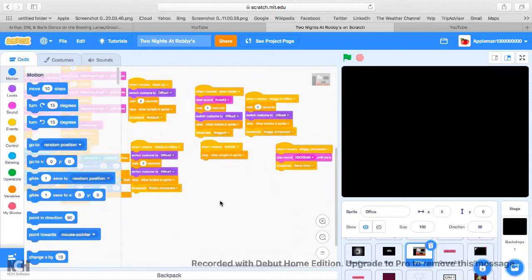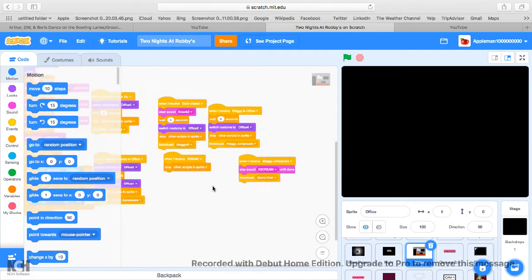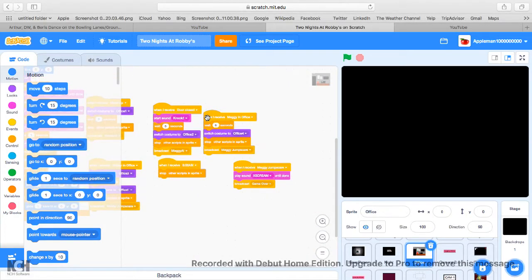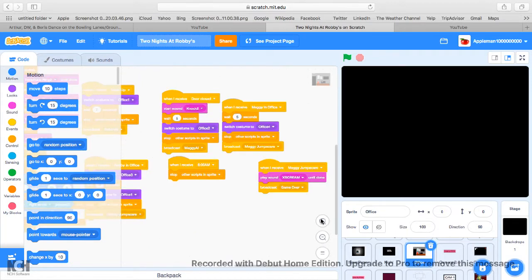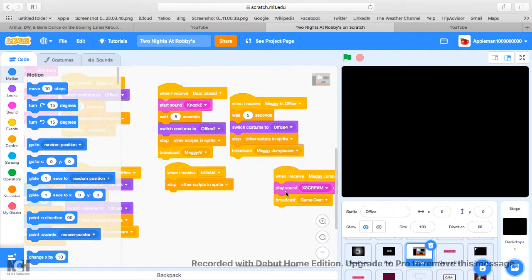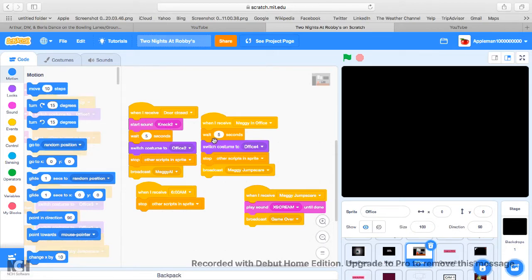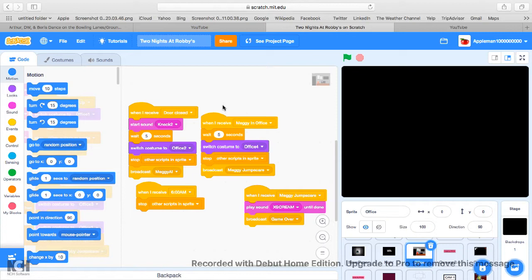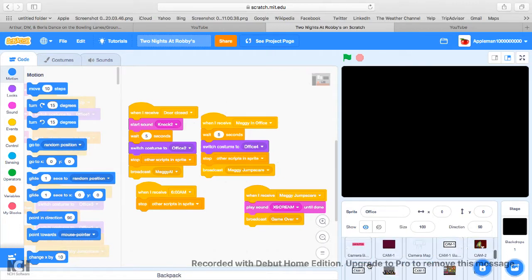Okay, for broadcast, this is what's gonna happen. I'm gonna receive Meggie, broadcast sound knock, broadcast Meggie AI. When I receive Meggie in office, play five seconds, switch costume to costume four, stop other scripts in the sprite, broadcast Meggie jump scare. I'm just gonna play that stream and broadcast game over.